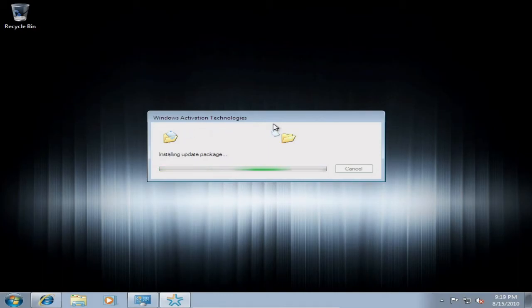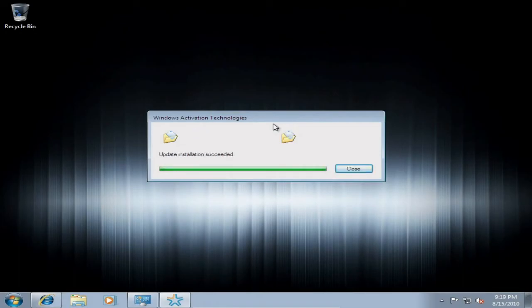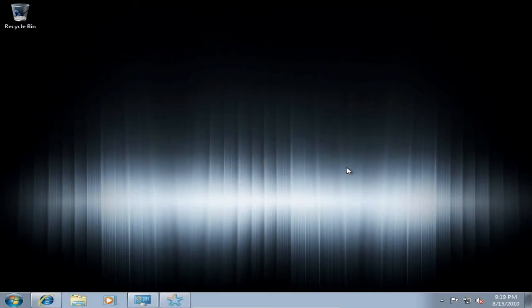I've got a question for you guys — what are you going to have installed? Are you going to have Windows 7 Ultimate by default? That would be great since there are a lot more features. Have you decided to install Windows Server 2008? If you don't know what that is, go ahead and check it out. Anyway, the update installation succeeded — that means it installed.